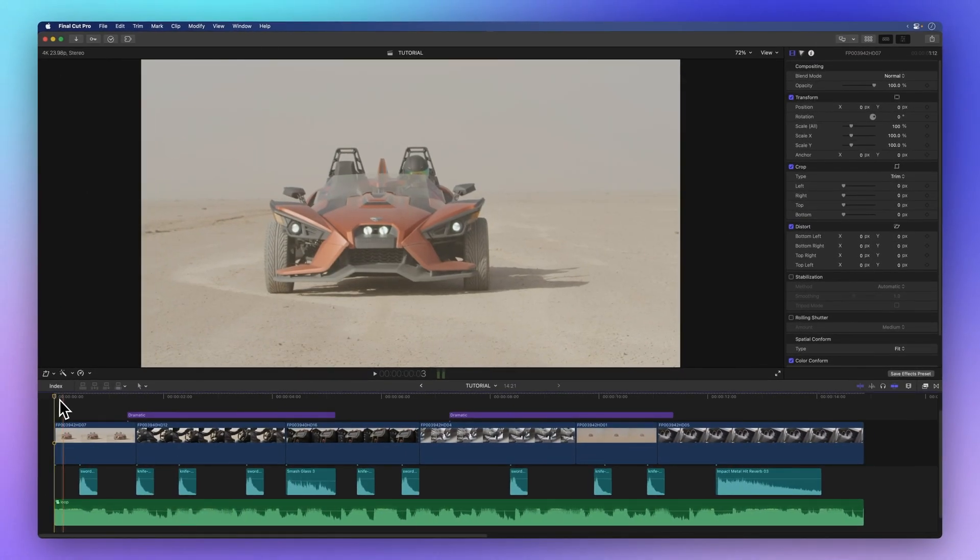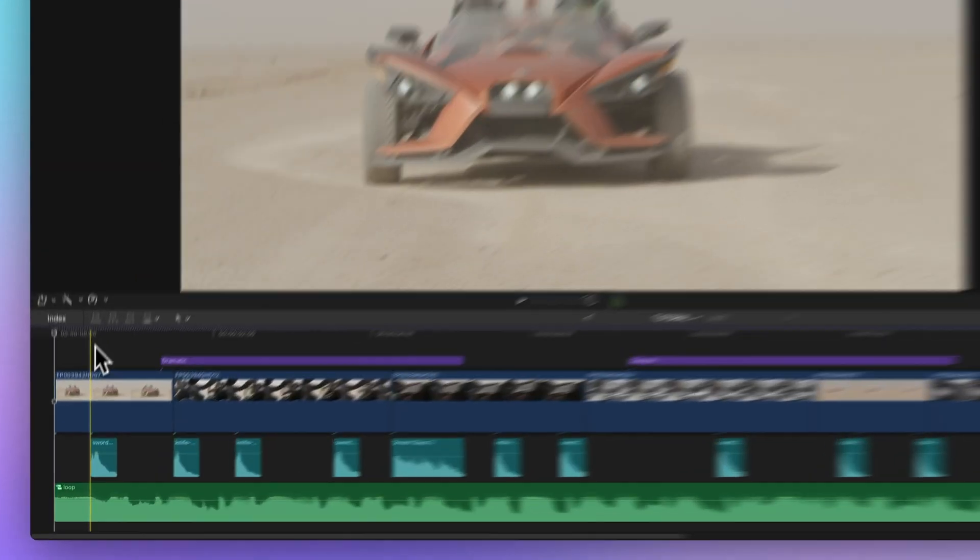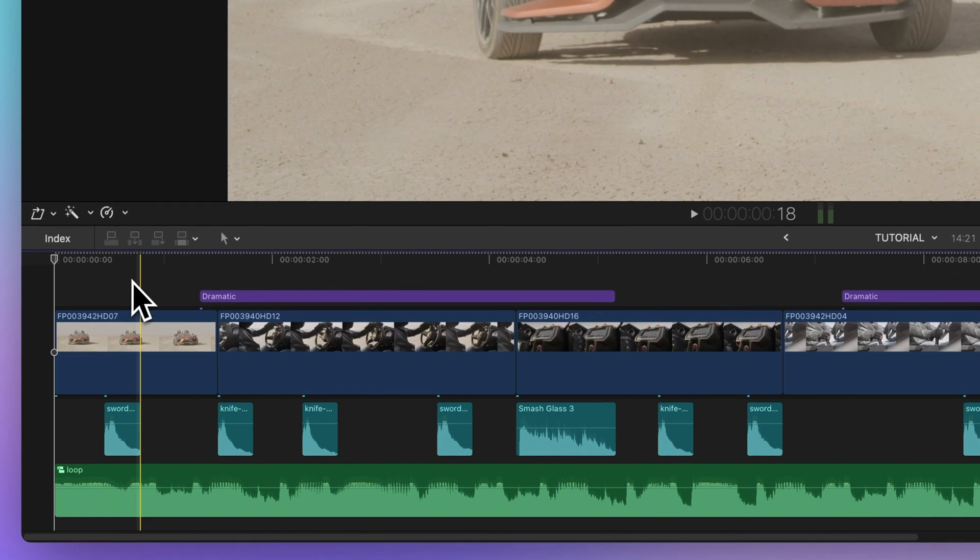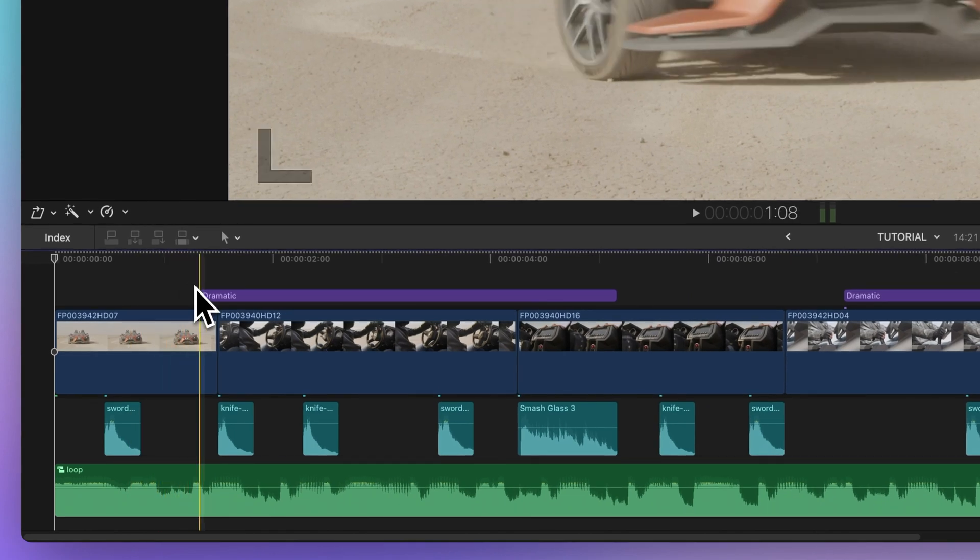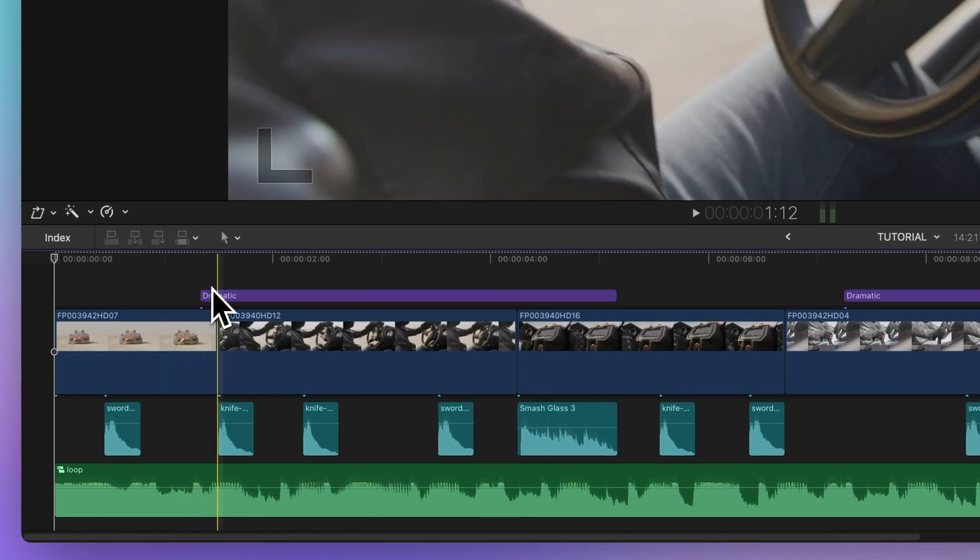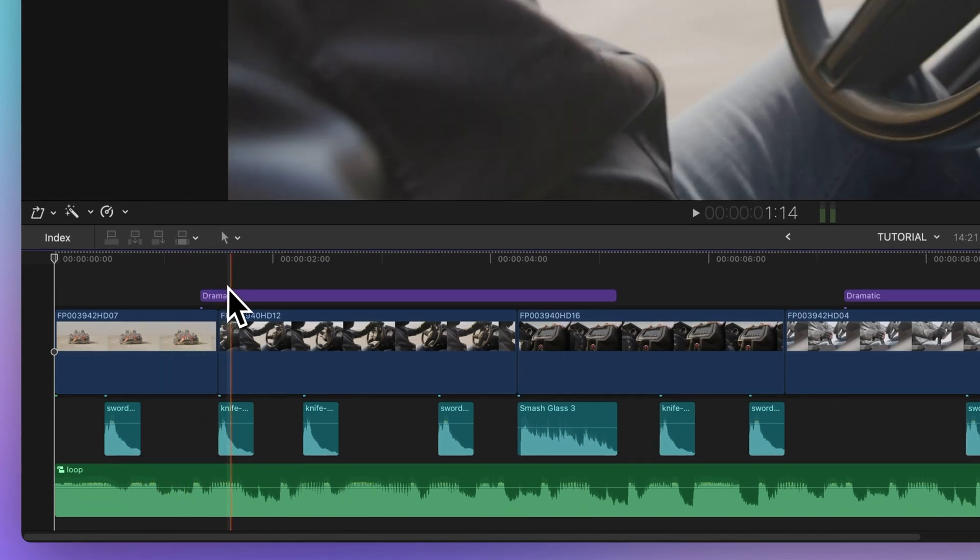With Snap activated, the playhead will automatically snap to timeline points. When it snaps, it turns bright yellow.